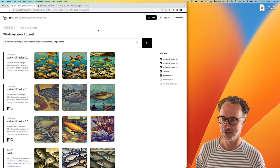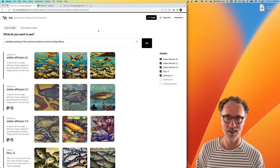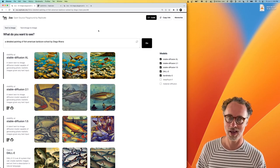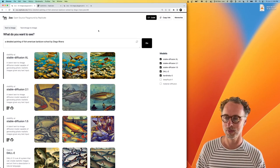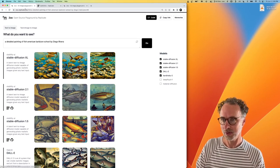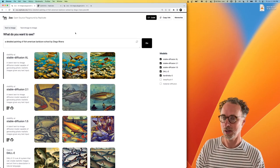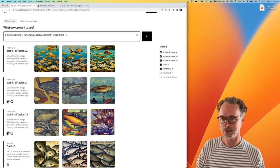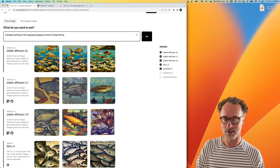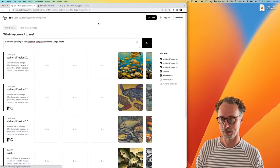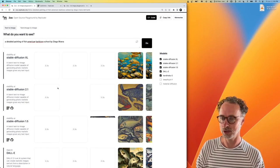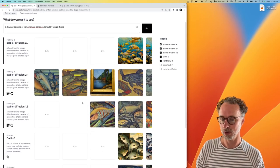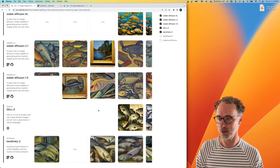Zoo is a playground for testing out image models. And these image models are running on Replicate and OpenAI and Stability's API. So when you go to zoo.replicate.dev, you get this text input and you can enter text and hit go and it'll generate images for you from a bunch of different models at once.